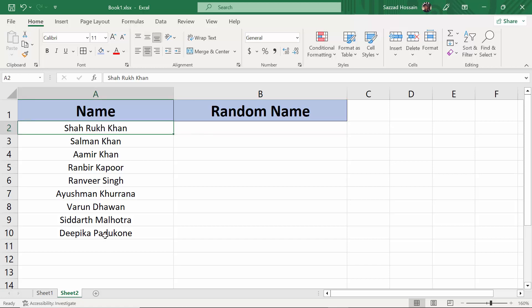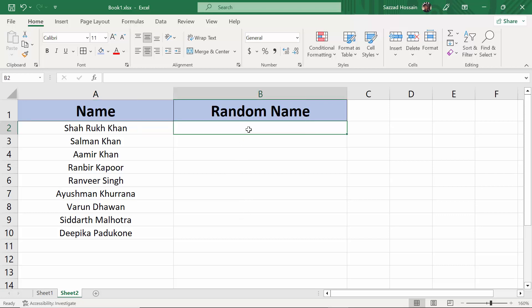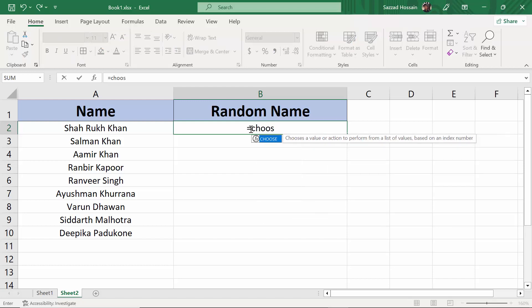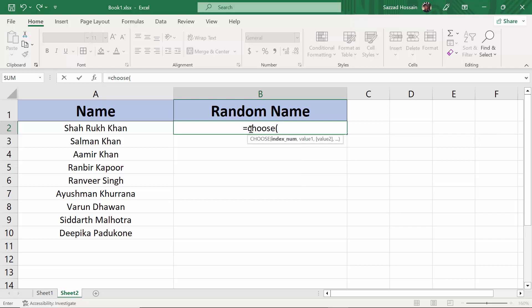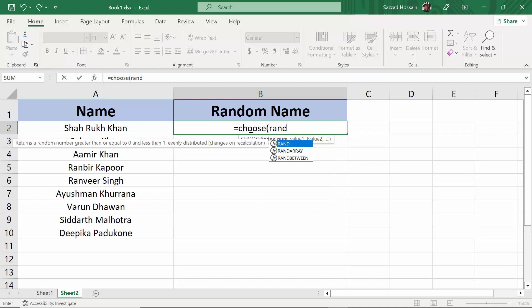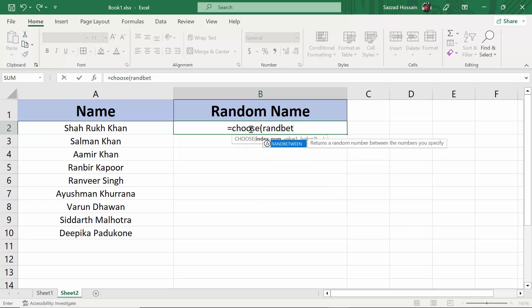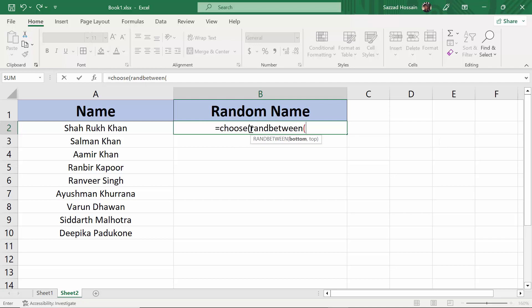I'm going to pick them randomly. For picking them randomly, you have to write equal, then you have to write CHOOSE, then write RANDBETWEEN. The bottom number is one, then the top number.